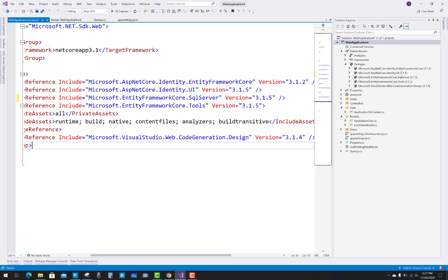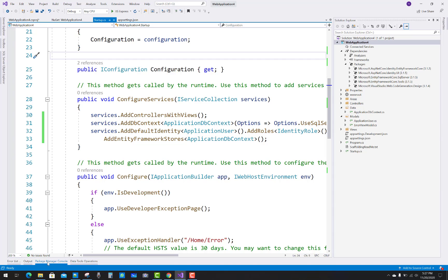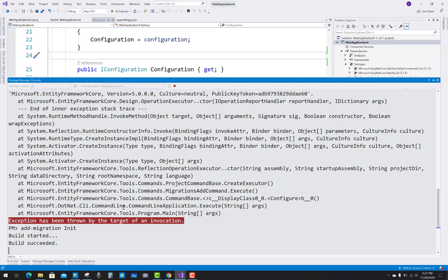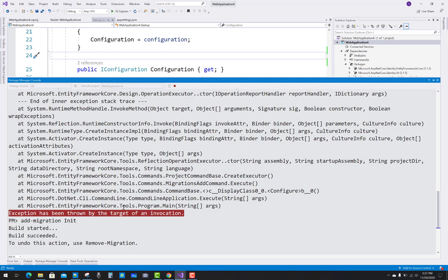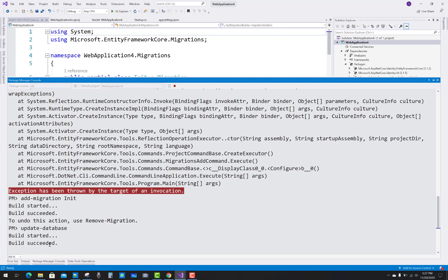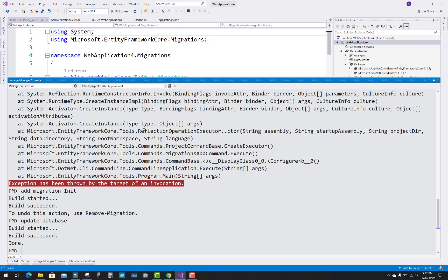Just change those packages and run your migration again, and your problem will be solved easily. Undo this section and remove migrations — problem solved easily. After that you have to use the update-database command. So fix 'Exception has been thrown by the target of invocation' by just updating your packages.